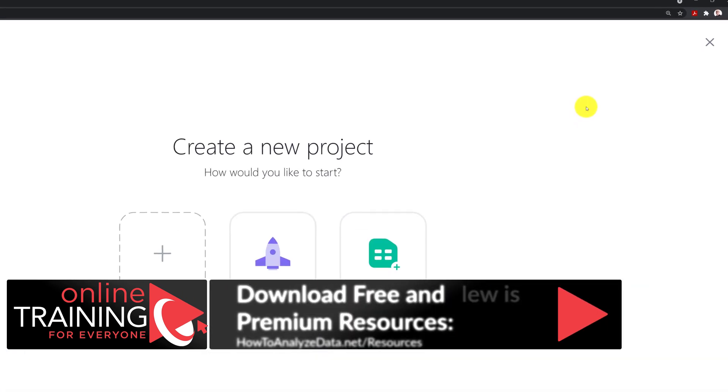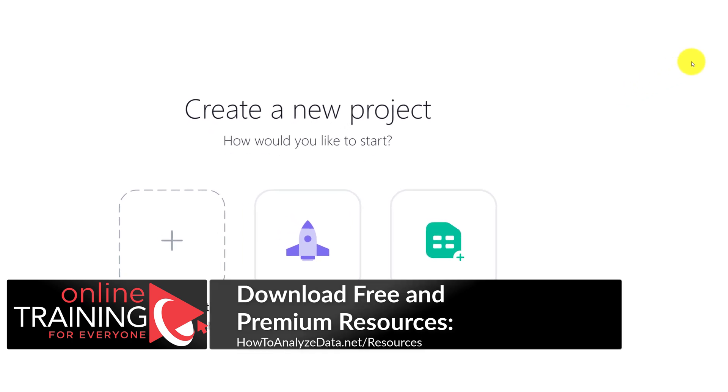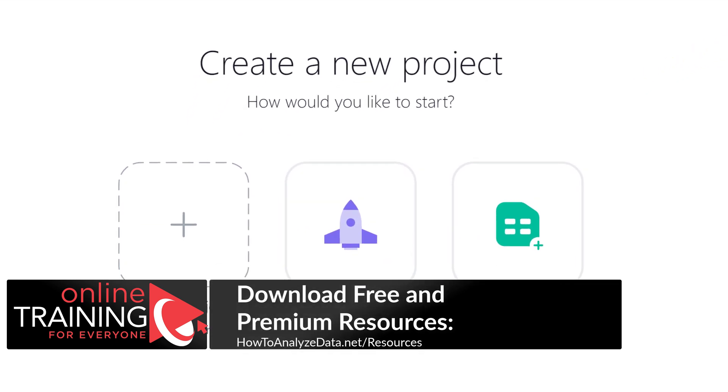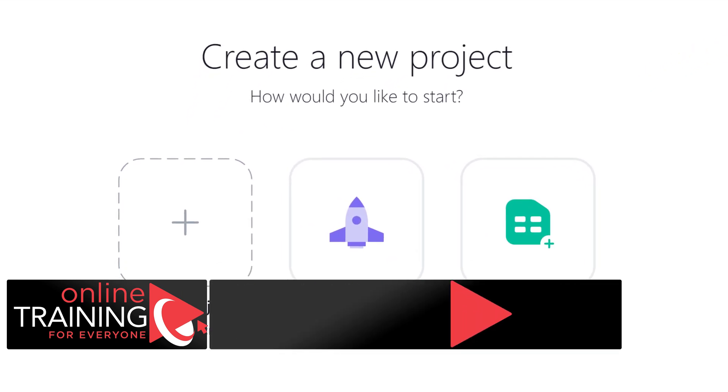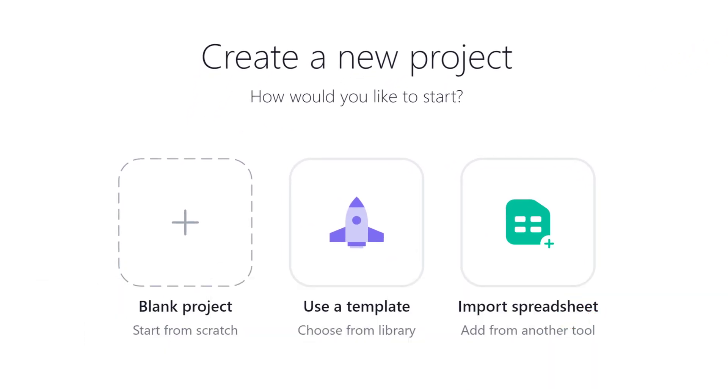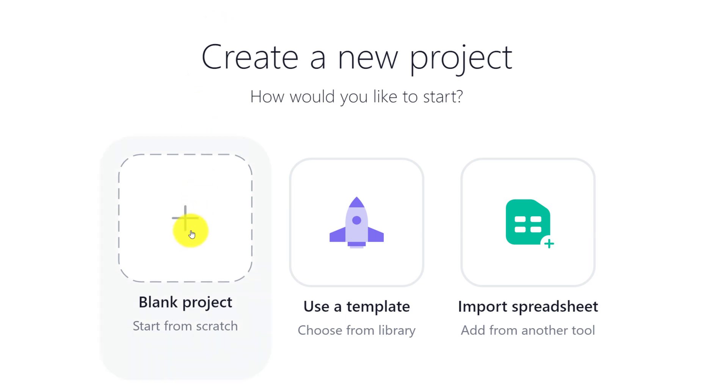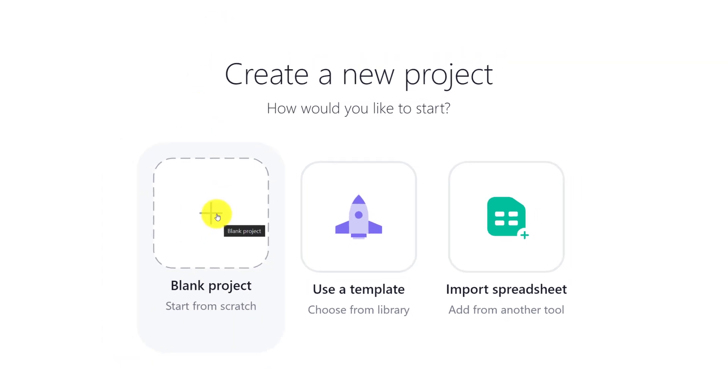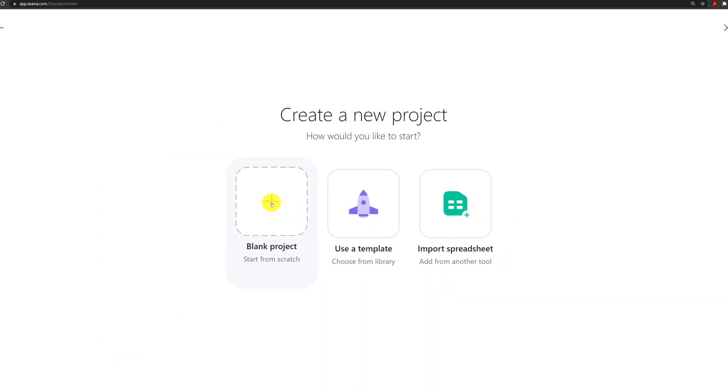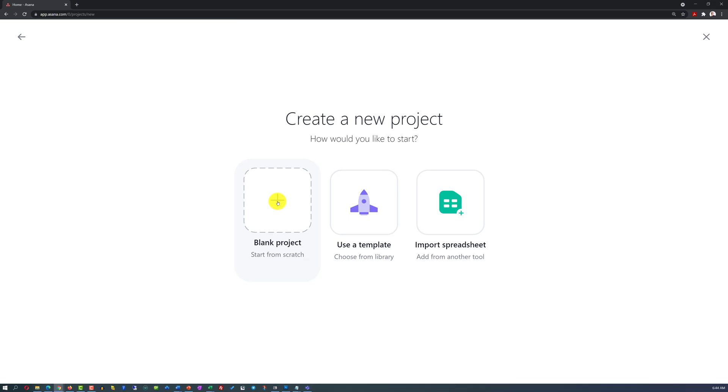You are presented with the screen in three different choices. For any project, use a template or import a spreadsheet. Using a template is the easiest way to create a new project. But for the purposes of this demo, I am going to start from scratch and select create a new blank project.